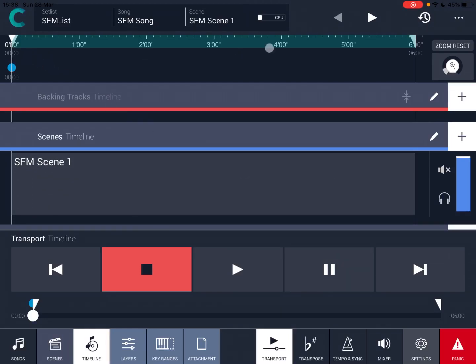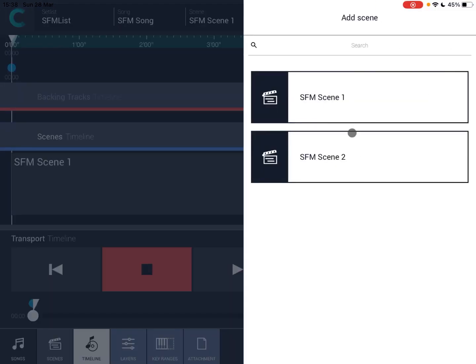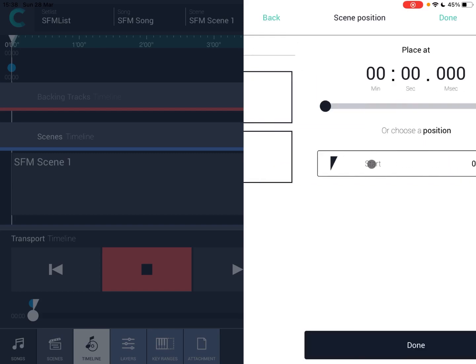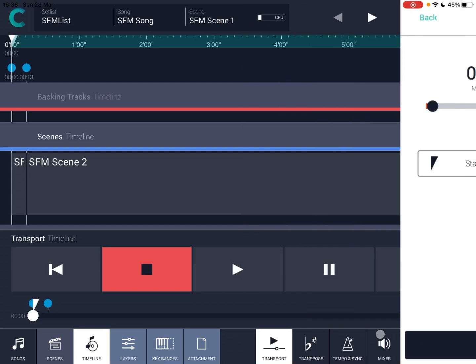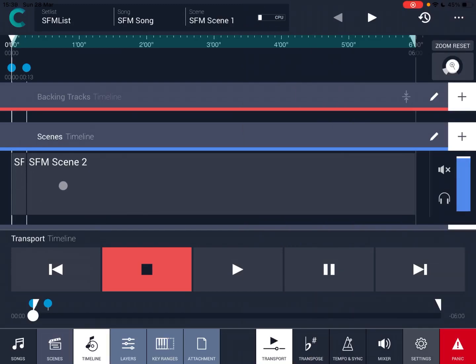So you can see scene one has been added. And remember, this is a timeline. And what is great is that it can switch from one scene to the other and therefore it will be able to switch from one layer to the other and therefore from one instrument to the other. So let's click on the plus sign and let's click on scene two. And let's say that after 13 seconds, we have scene two. And as you can see, now we have both scenes, which have been loaded under the scenes timeline.